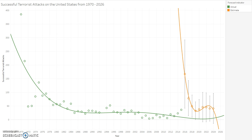This visualization shows a trend of successful terrorist attacks in the United States from 1970 to 2026. Successful terrorist attacks in the U.S. have seen an increase from 2013 to 2016 and are the highest since 1984. Using the analytical feature in Tableau, I fit a trend line indicating a slight upward trend, with a prediction that successful terrorist attacks will spike and then decrease drastically. However, the overall trend from 1970 to 2026 is decreasing.